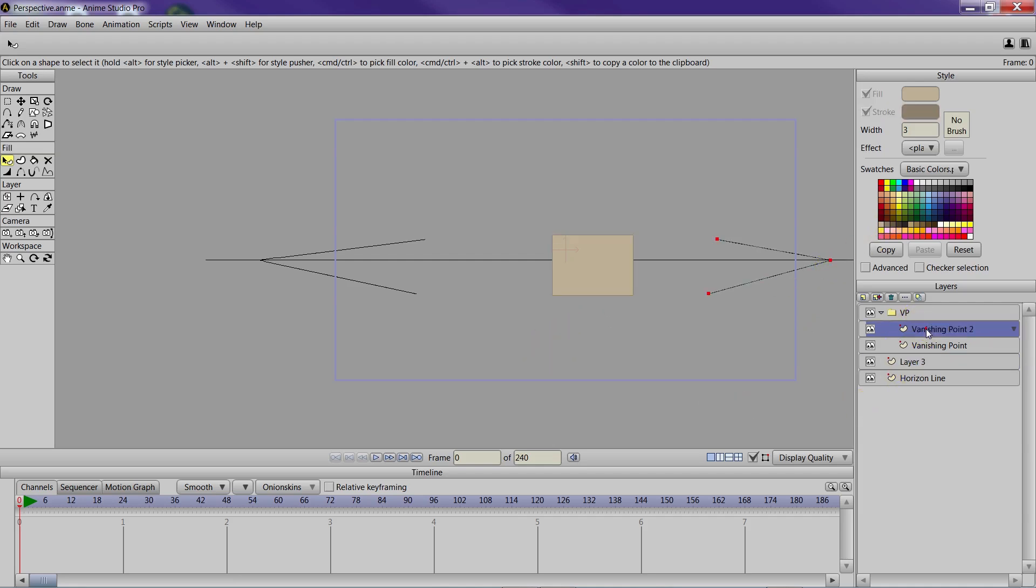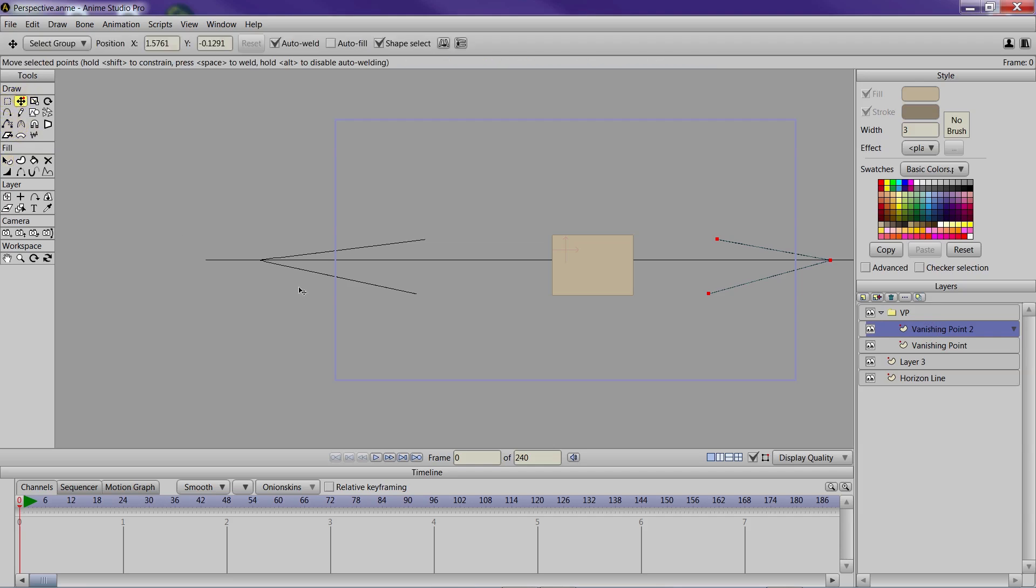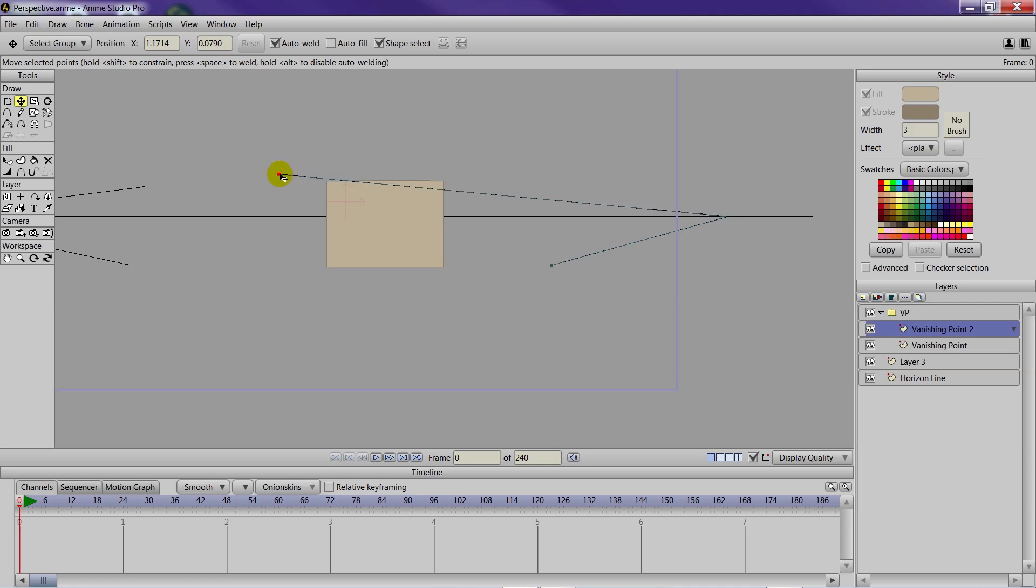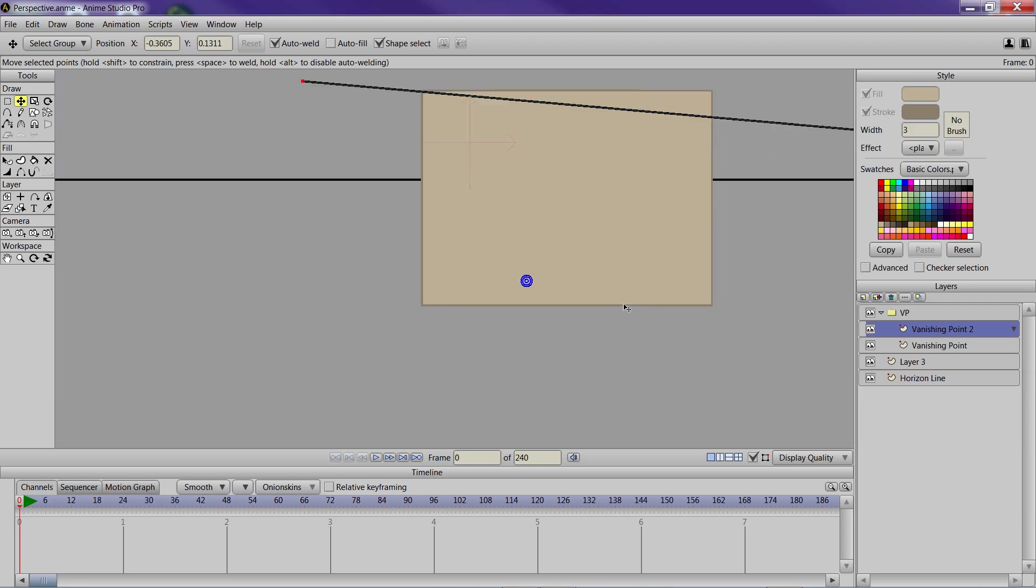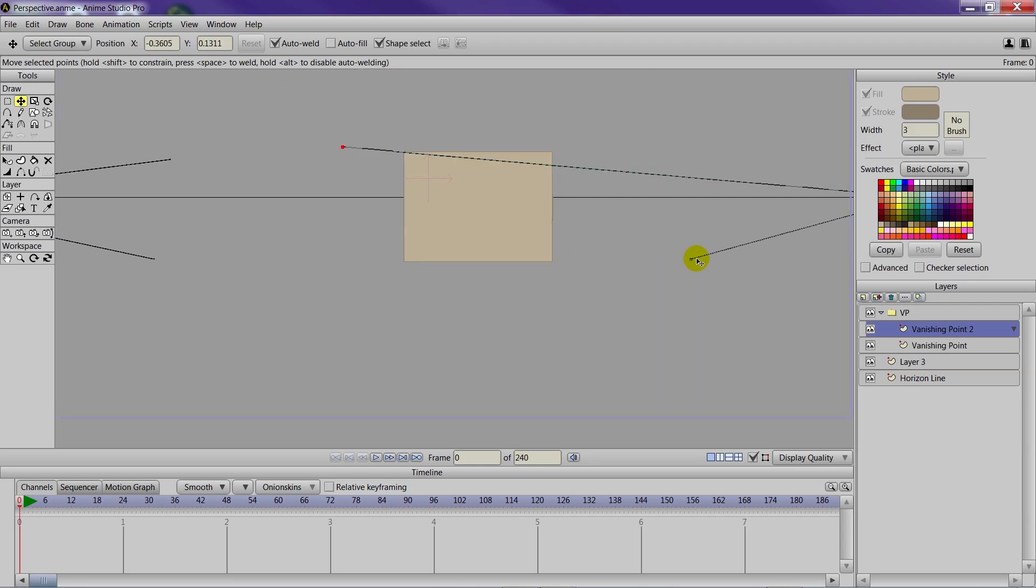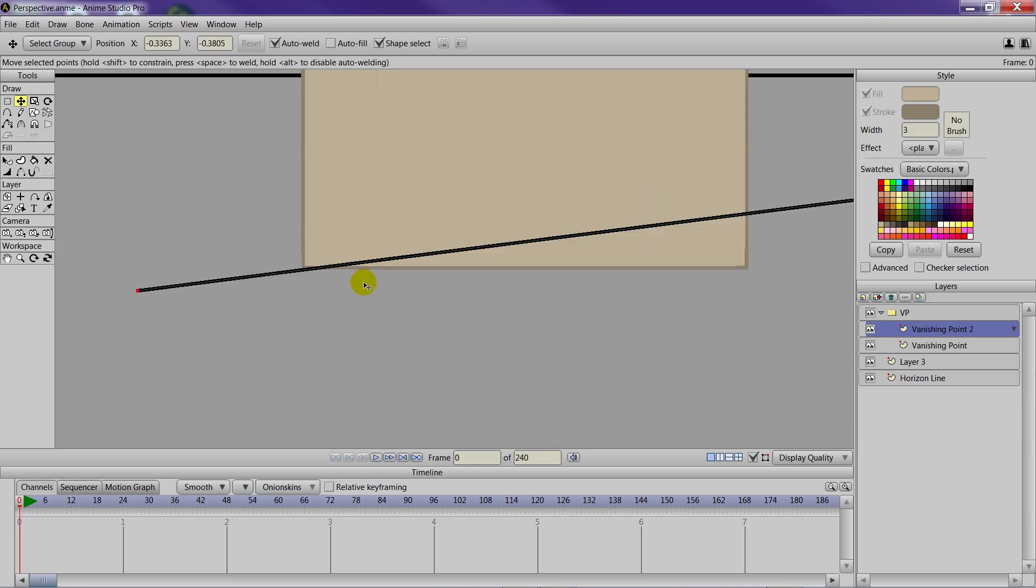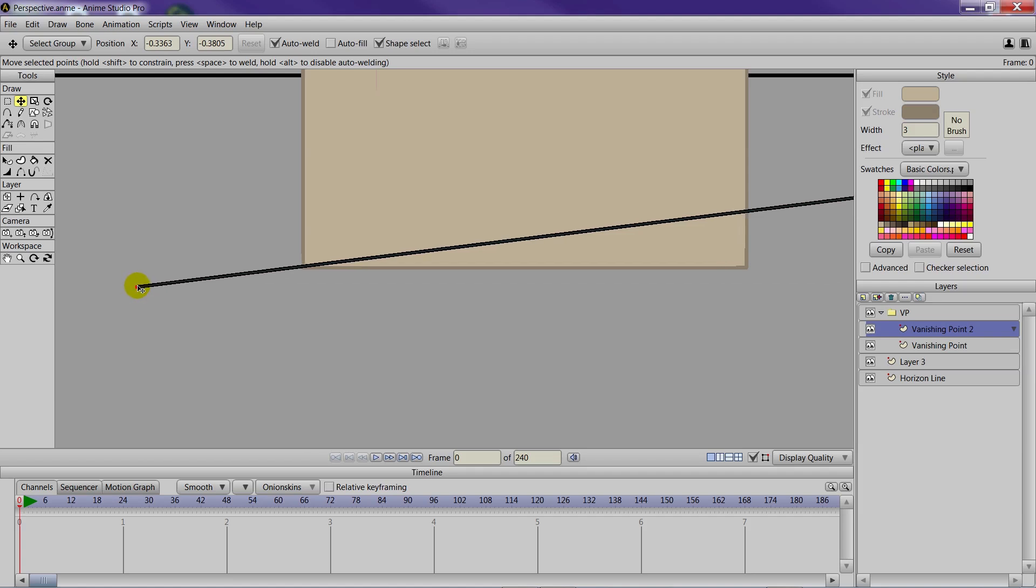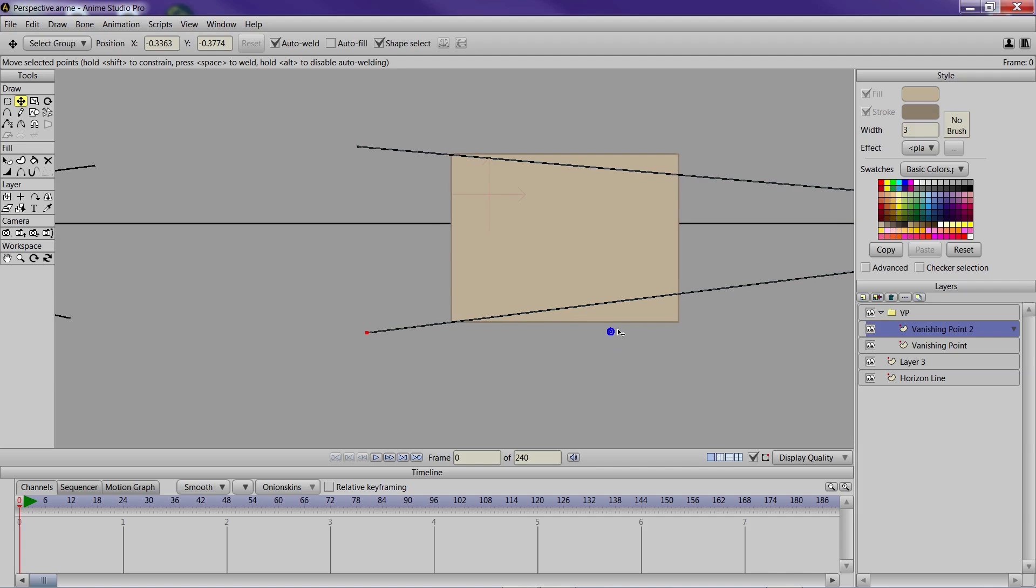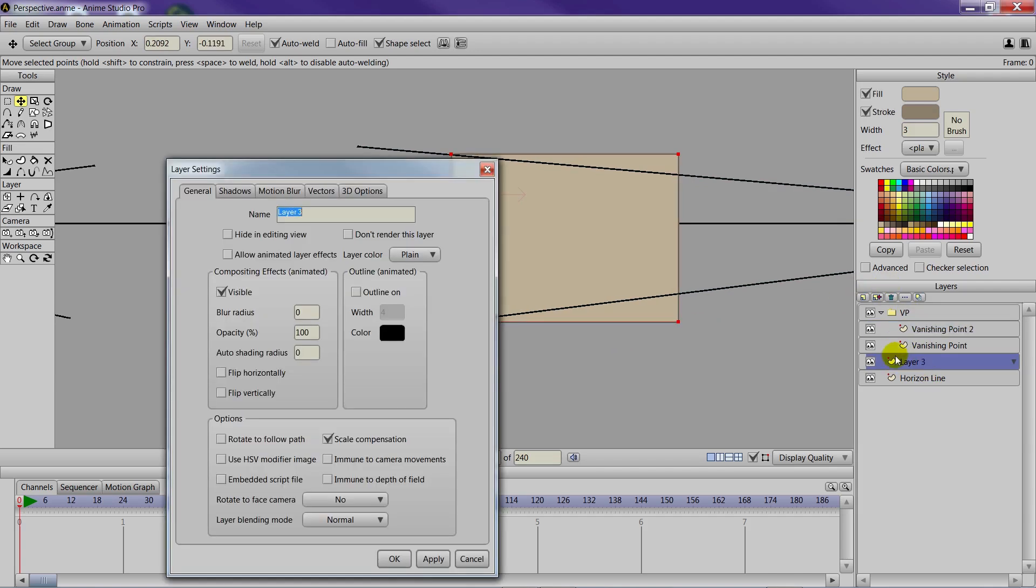Now what we can do with that vanishing point is move the points so that they match the corners of the house here, the back corners. So that one right there and then that one right there. Now this is familiar with one-point perspective if you followed last week's tutorial.